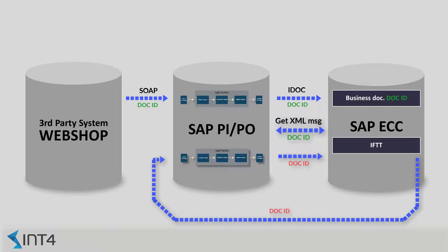Welcome to the INT4 interface testing tool video tutorial. We are about to walk you through the inbound test case creation process. For the purpose of this video, we will use our demo sales order interface.